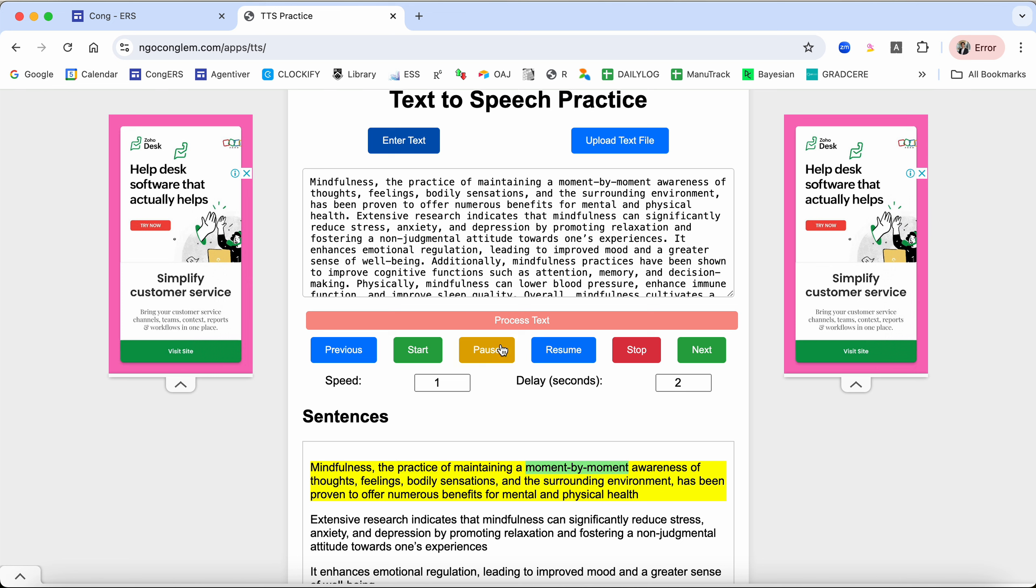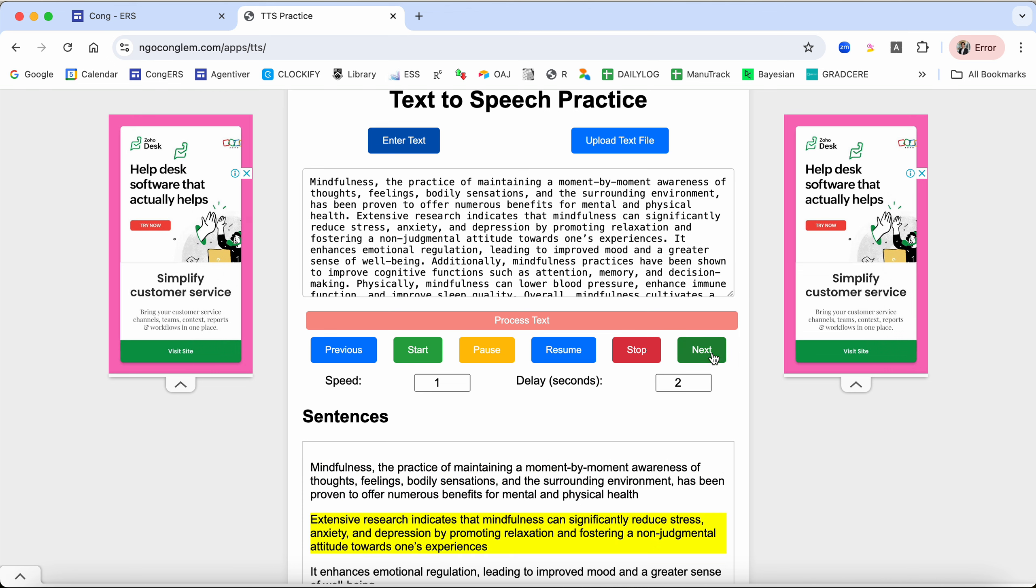The previous and next buttons here are for previous sentence or next sentence. For example, I want to move to the next sentence. I click next: 'Extensive research indicates that mindfulness can significantly reduce stress, anxiety, and depression.'